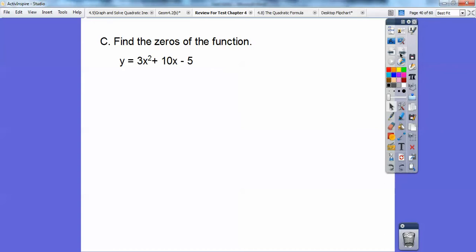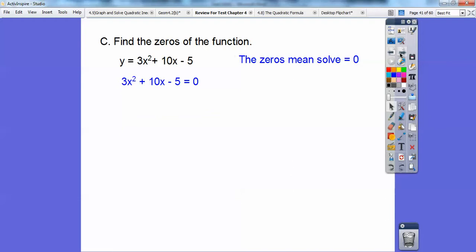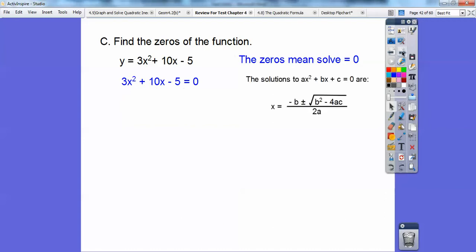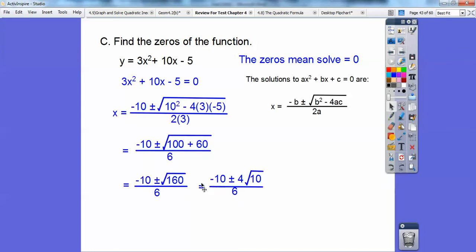Find the zeros of the function — that just means set it equal to zero and solve. Factors of negative 15 that add to 10? There are none. I wouldn't use completing the square here, so this one is ready for the quadratic formula. Here's the quadratic formula — 'some negative boy could not decide whether to go to a radical party or to be square and miss out on four awesome chicks, the party was over at 2 a.m.' Plug it all in and simplify. Two can go into all the outside numbers, so cancel them down by two, and there's your answer.